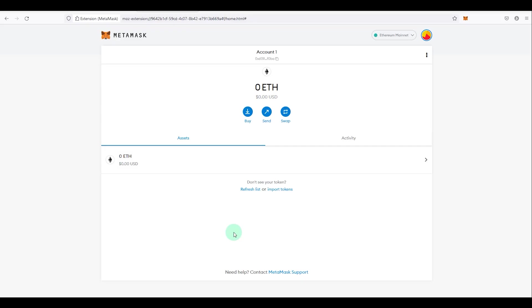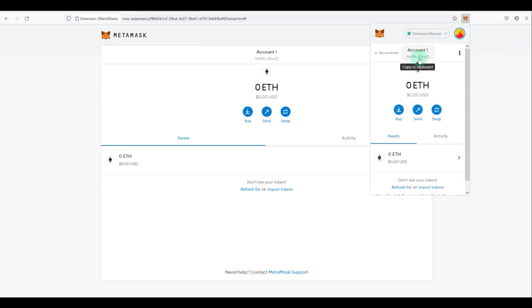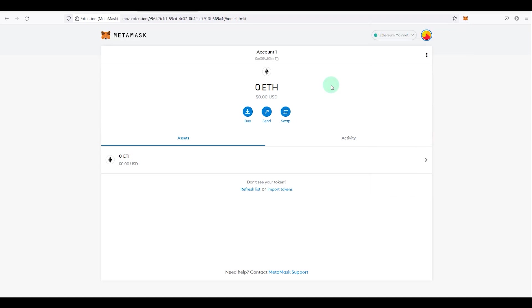Now I want to go through some basic settings and things you should know about your MetaMask wallet. I'm also creating an advanced MetaMask guide which I'll link in the top right corner or description. At the top of the wallet you can see your wallet address. Click on it to copy it. Any Ethereum-based tokens or ETH should be sent to this address.